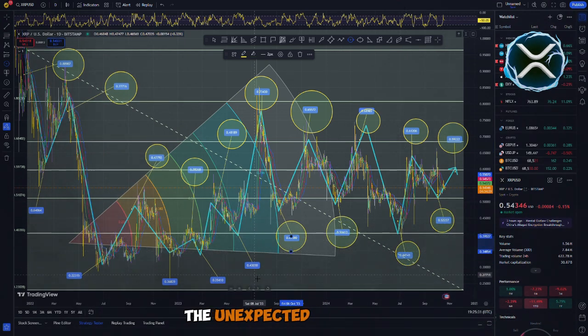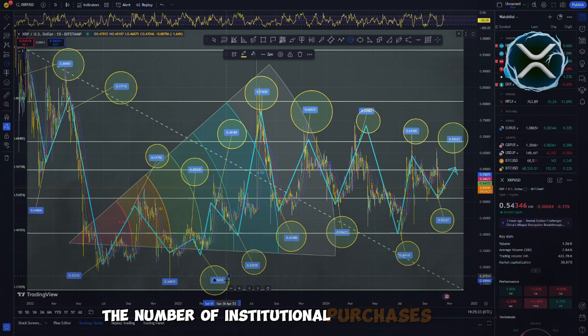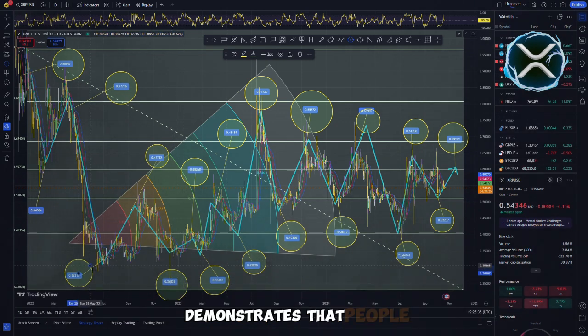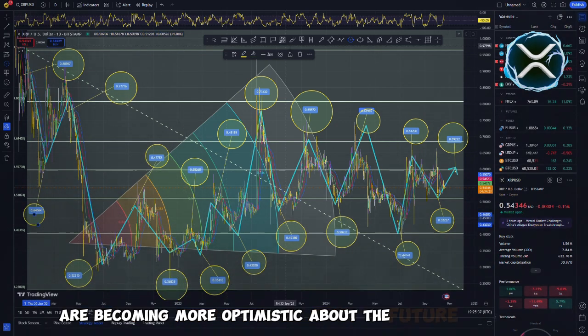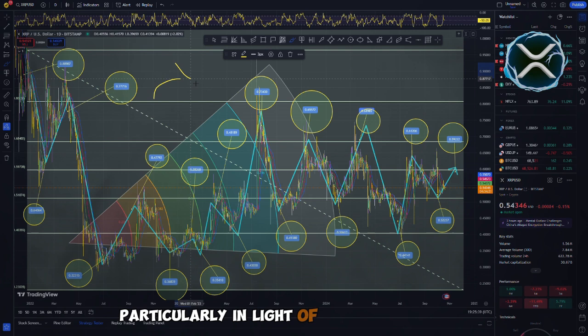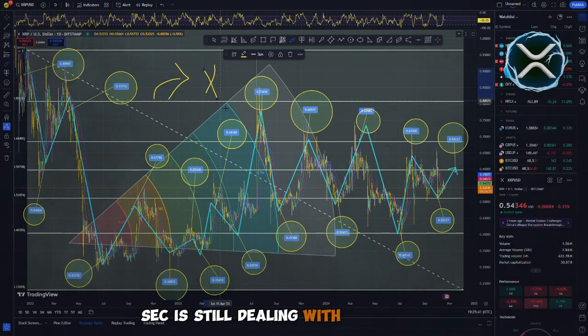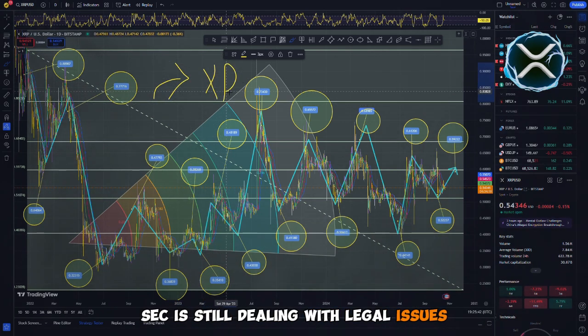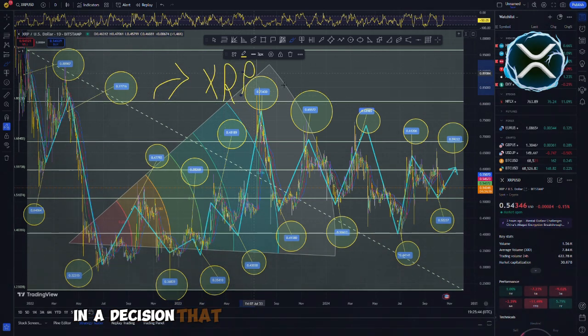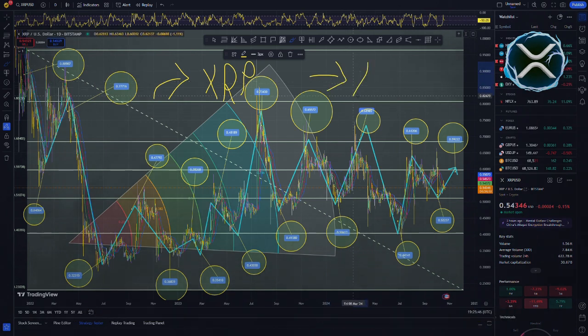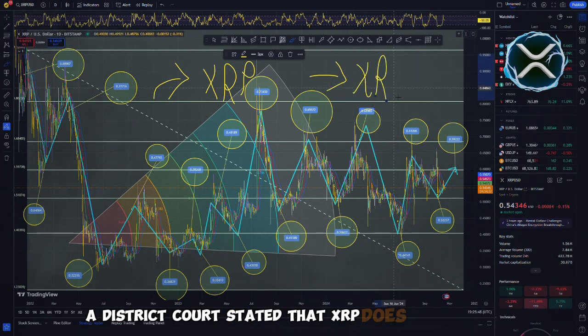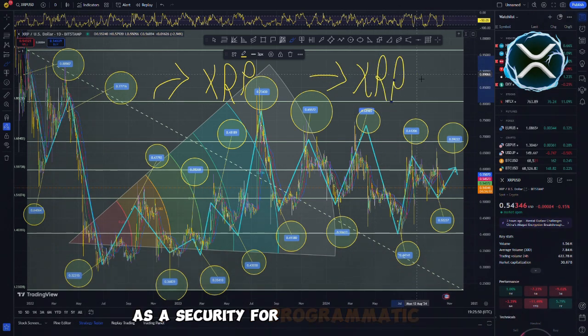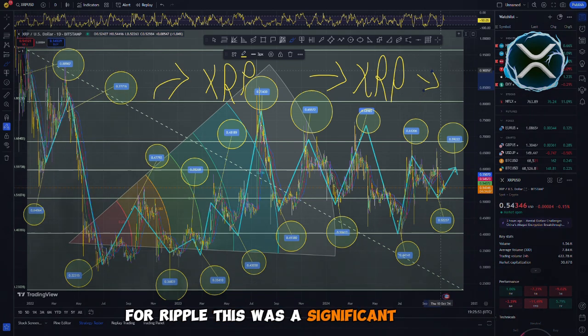The unexpected increase in the number of institutional purchases of XRP demonstrates that people are becoming more optimistic about the future of Ripple, particularly in light of the fact that the SEC is still dealing with legal issues. In a decision that was handed down earlier this year, a district court stated that XRP does not qualify as a security for programmatic sales. For Ripple, this was a significant victory.